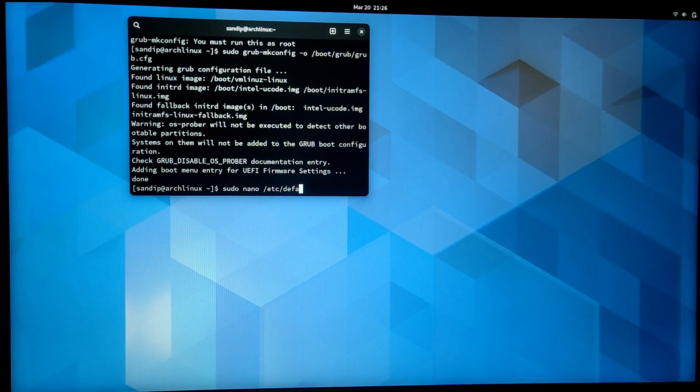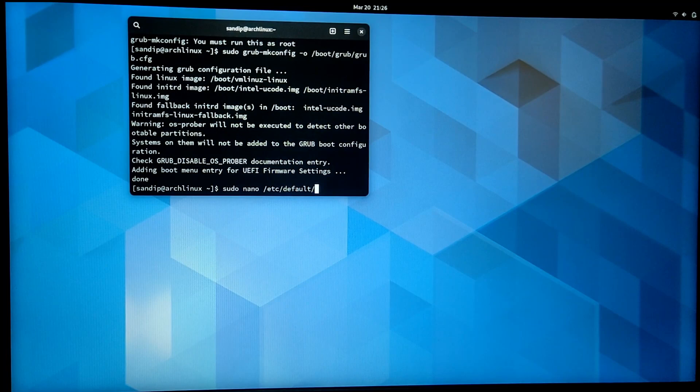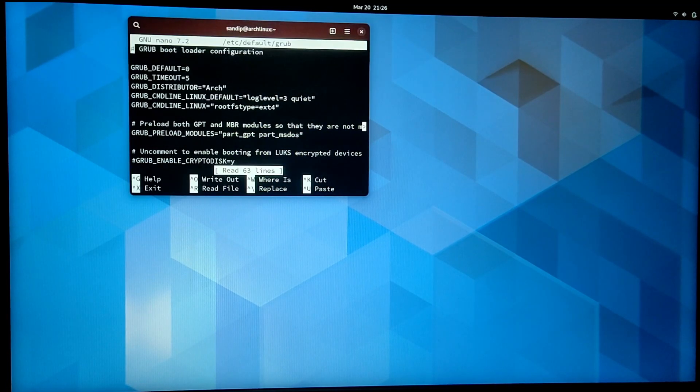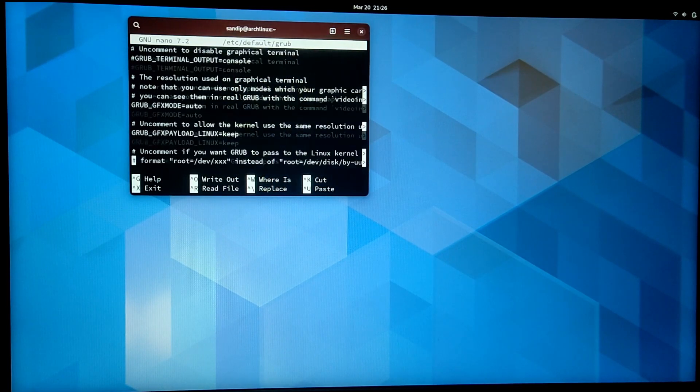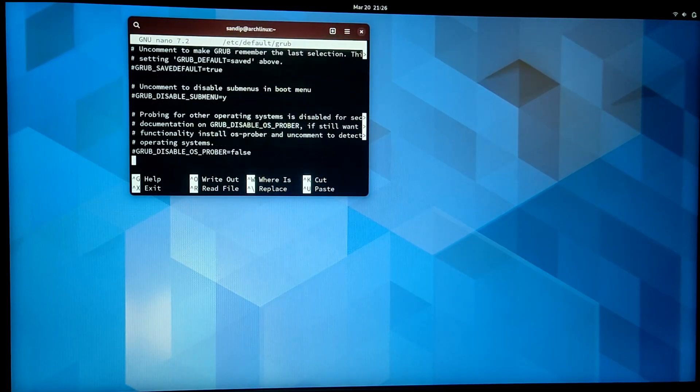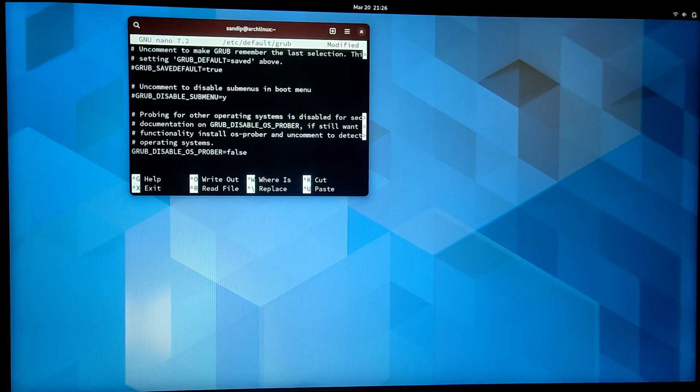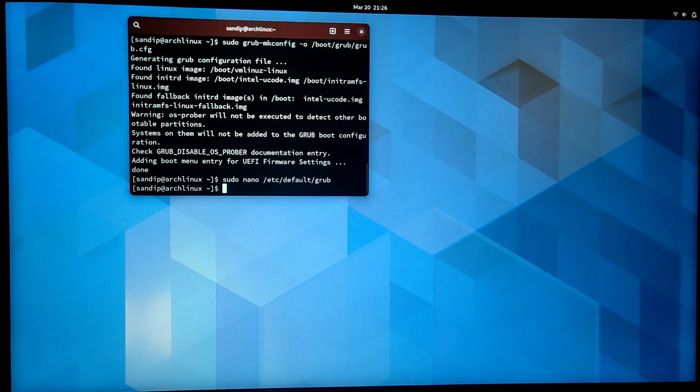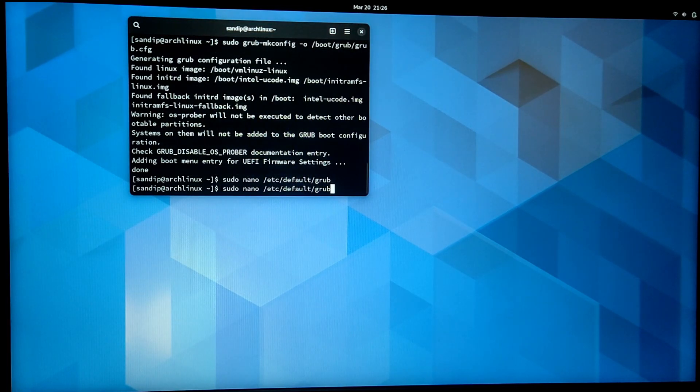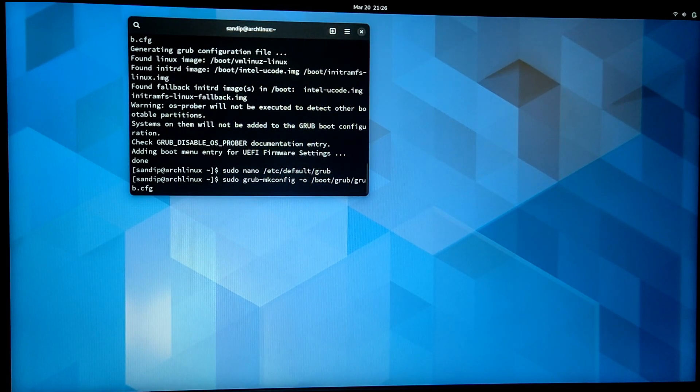After that, you need to go to the last line which says GRUB_DISABLE_OS_PROBER. You need to uncomment this line by removing the hash in front of it. After that, press Ctrl+O to save and Ctrl+X to exit nano.